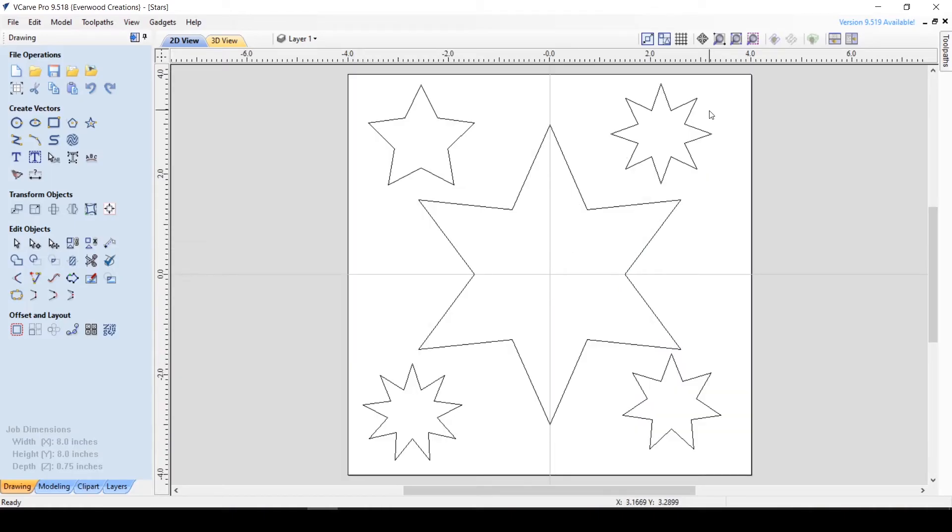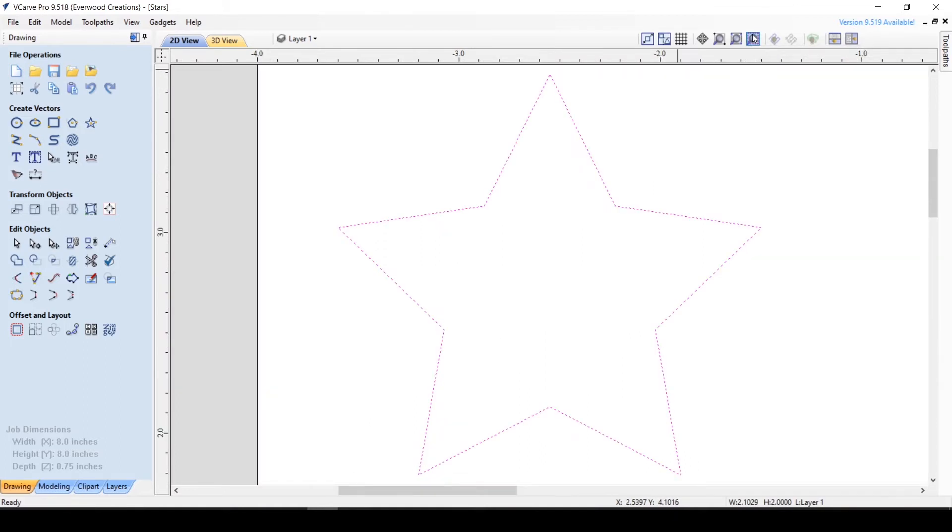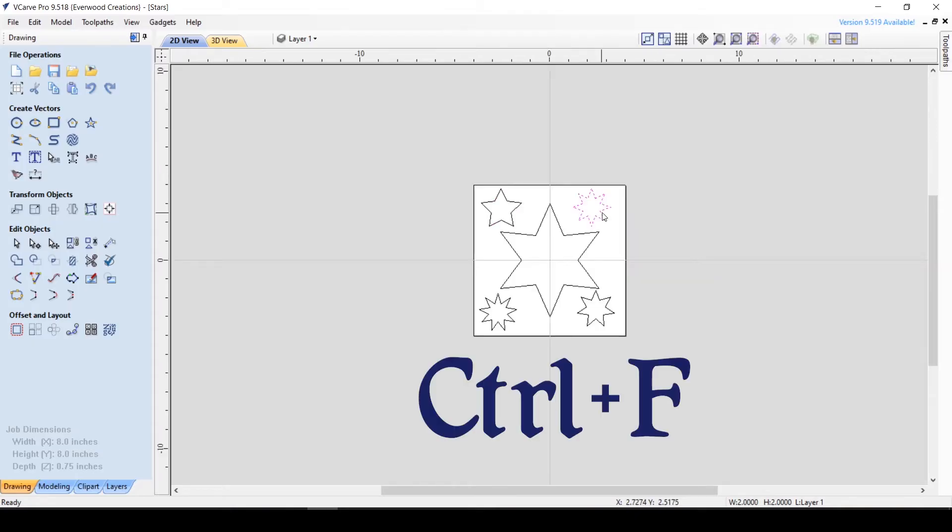And finally, the Zoom to Selection button allows you to select an object and zoom in on it, which can also be done using Ctrl F.